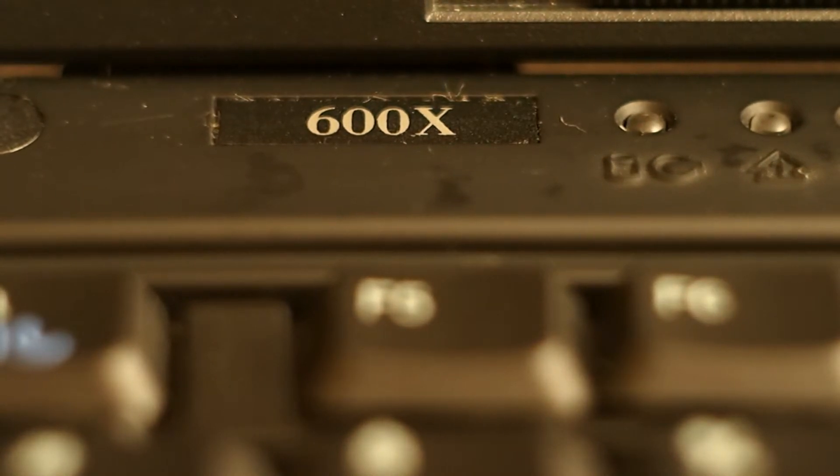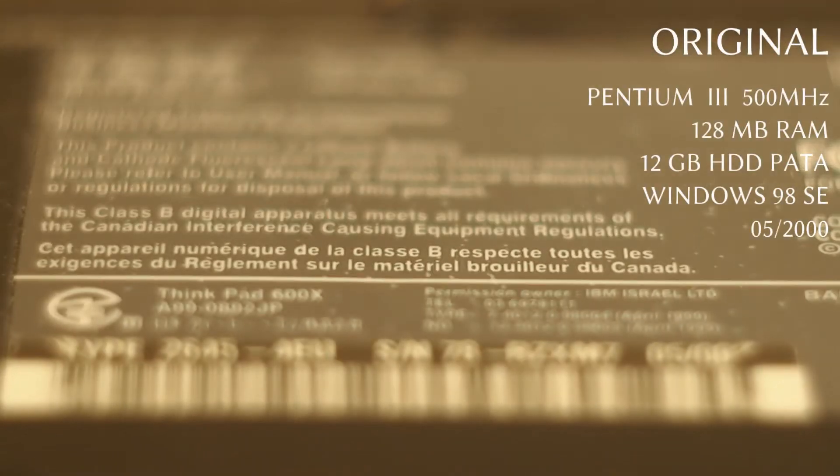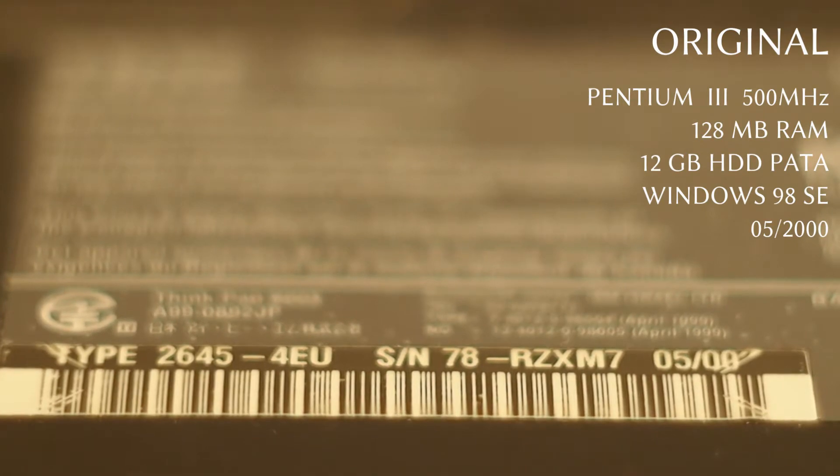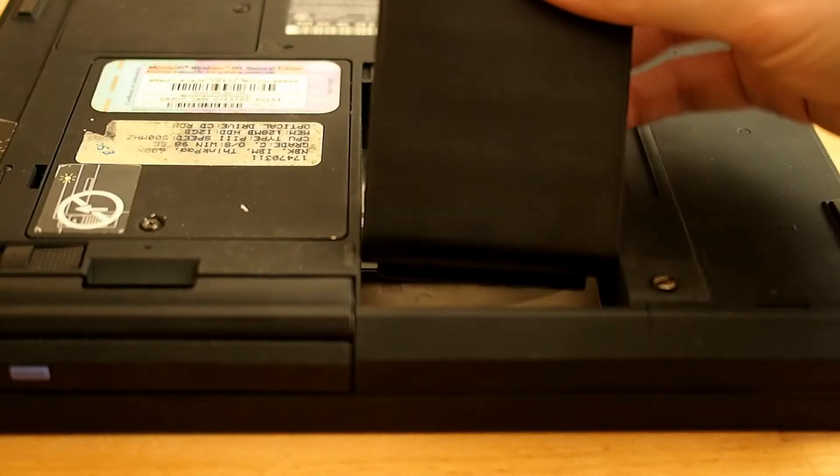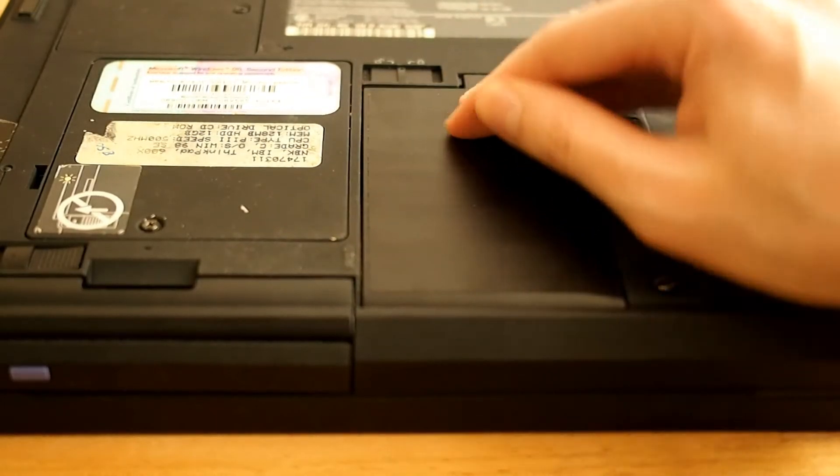The 600X model was built in 2000, came with a Pentium 3, 128 MB of RAM, 12 GB hard disk and one single USB port.